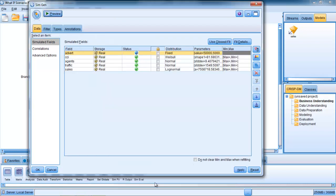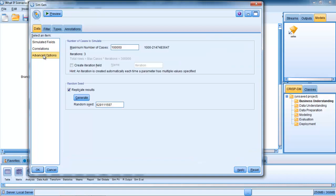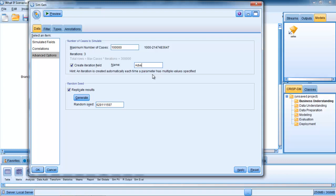If I click OK at that point, you can see the status now has changed to a custom distribution with values of parameters. It's also necessary for me to go to Advanced Options here and create what's called an iteration field. An iteration field just allows me to mark each of the different advertising budgets. I'm going to change this from iteration to advertising budget just so it's obvious which field I'm talking about downstream. It's not essential to do this, but it helps.